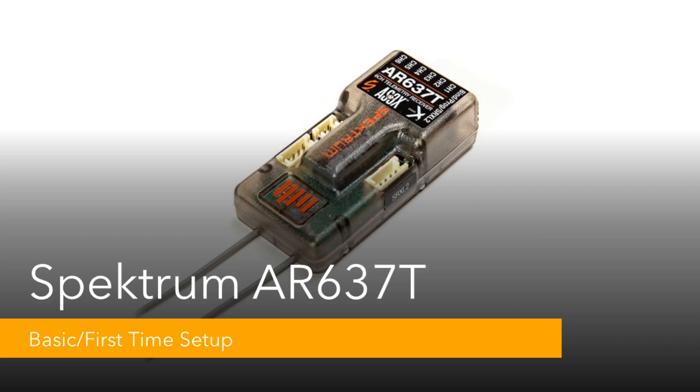This video will cover the requirements to set up basic AS3X stabilization on a model equipped with the Spectrum AR637T receiver. The setup process is required before continuing to more advanced configurations such as heading hold and safe.